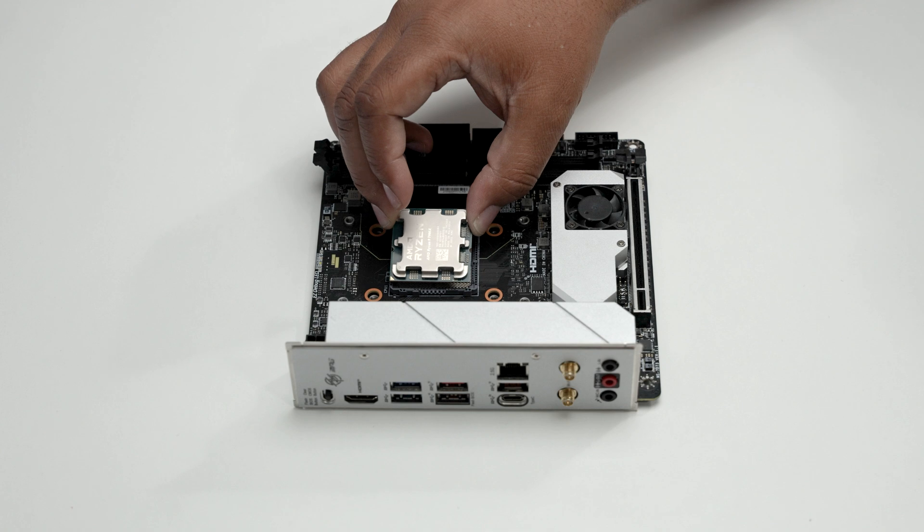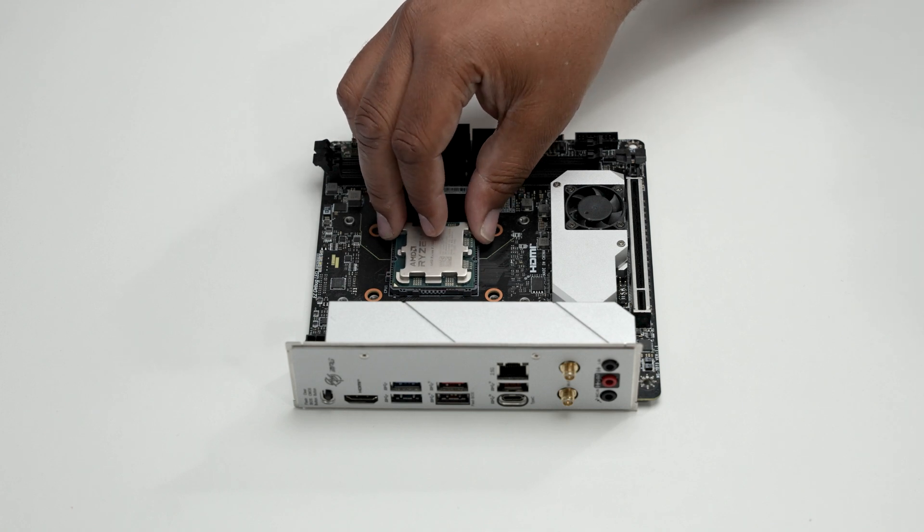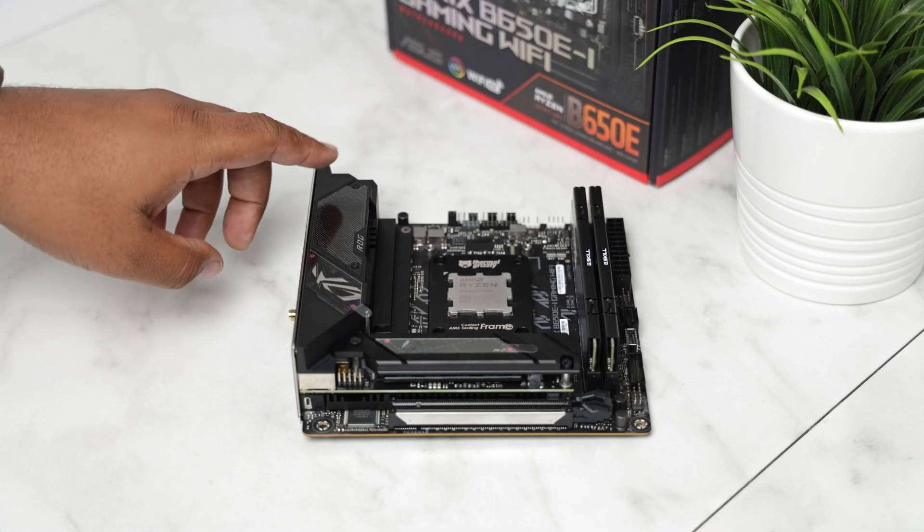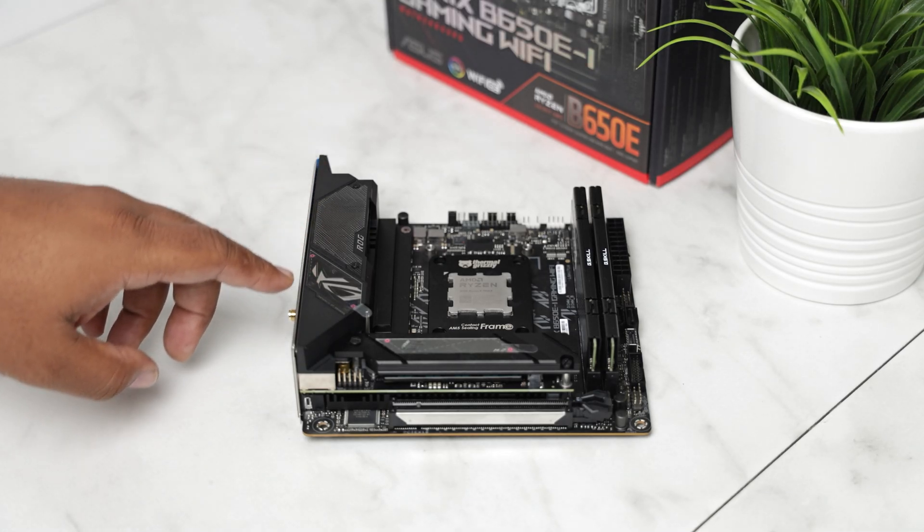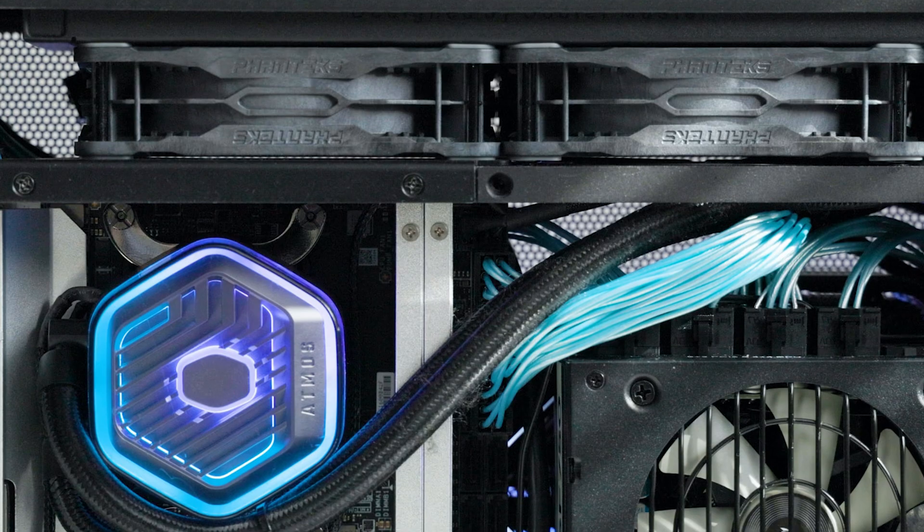Also I swapped out my MSI B650I Edge Wi-Fi motherboard for the ASUS Strix B650E-I board and I even managed to get better overall performance by switching.